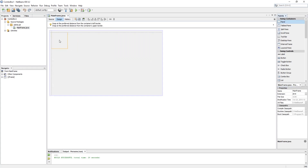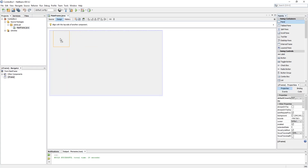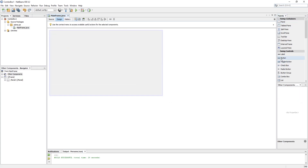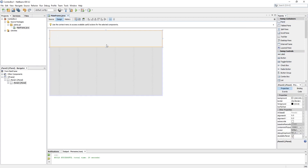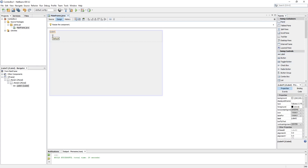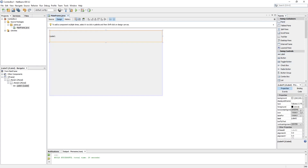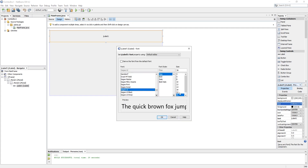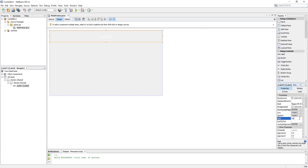Let's design the form. I am designing a very simple input form and we are going to work with Java Combo Box, so I skip other input fields.